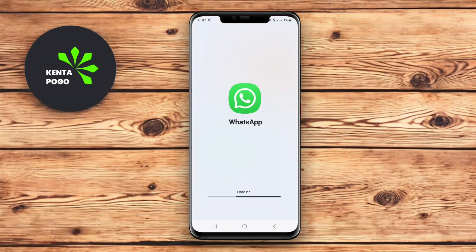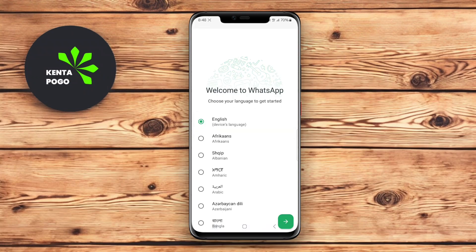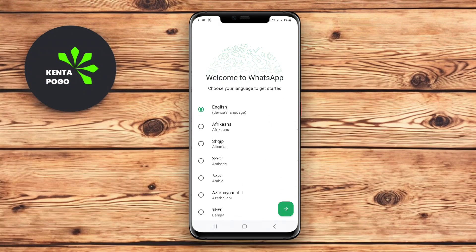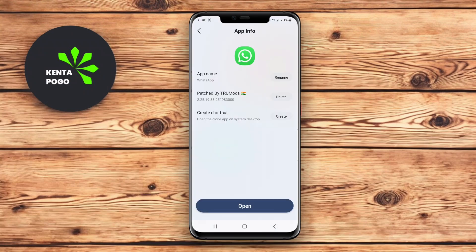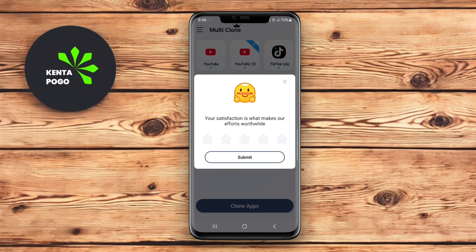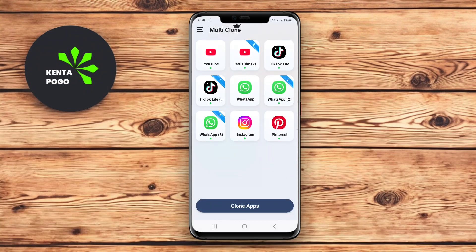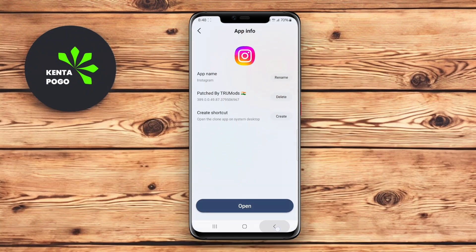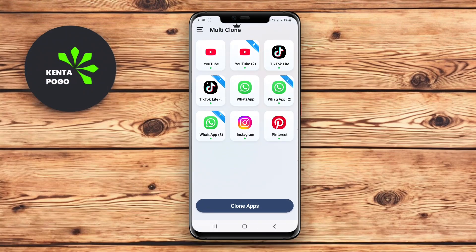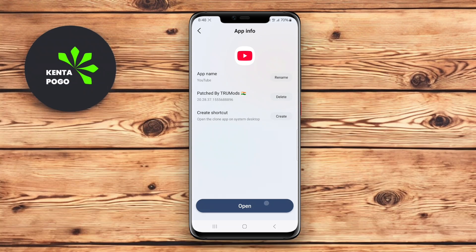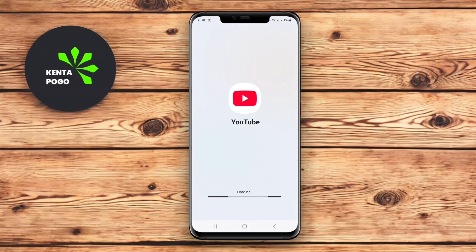Multi-Clone stands out with its intuitive layout and quick setup process. The app also features customizable options for themes and visual styles, allowing users to personalize their cloned apps. With the added benefit of privacy protection features, this app is ideal for anyone looking to streamline their online presence across different accounts.